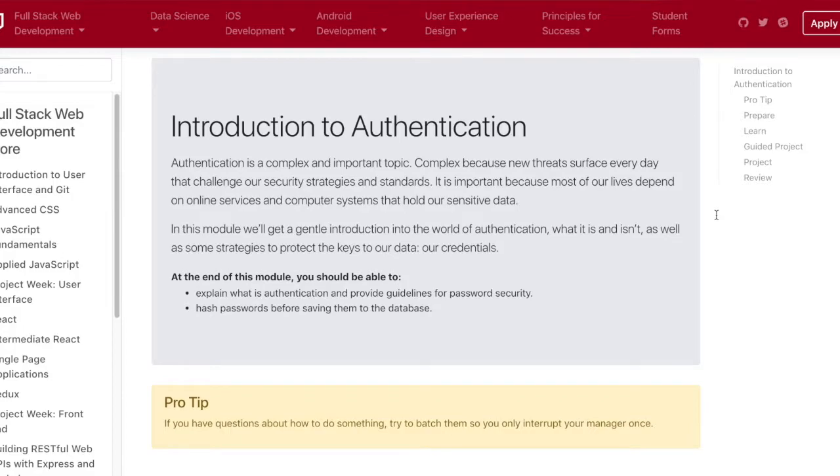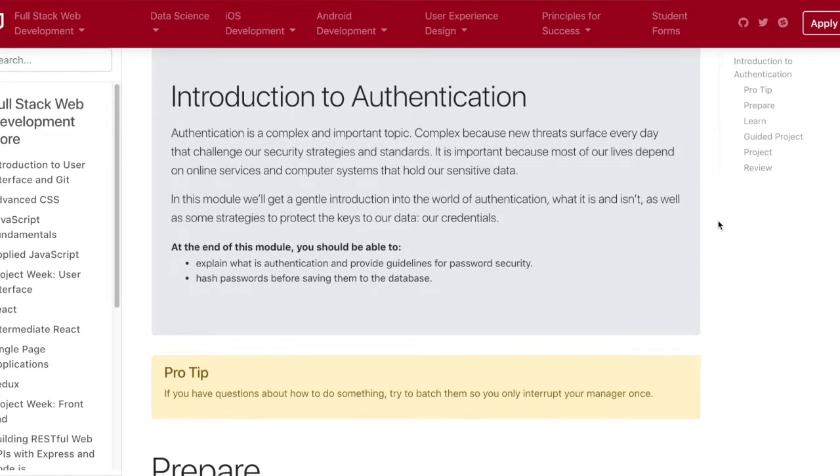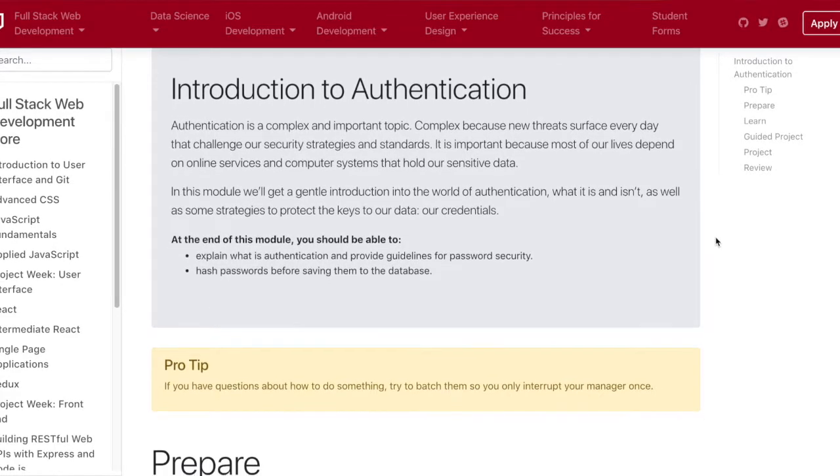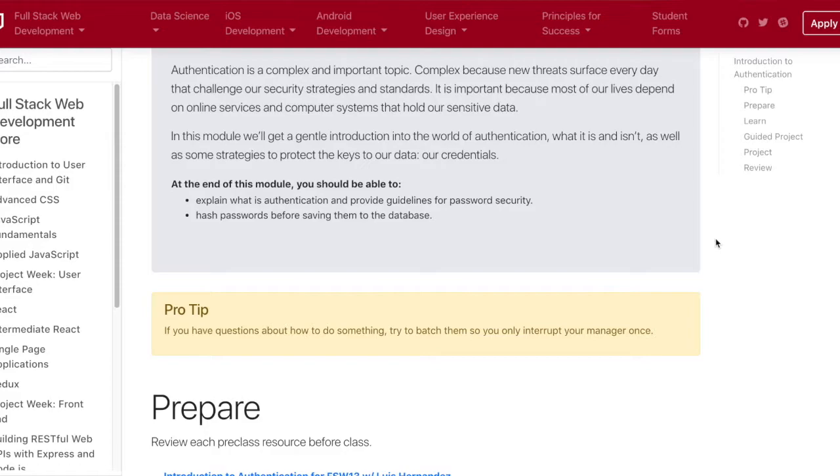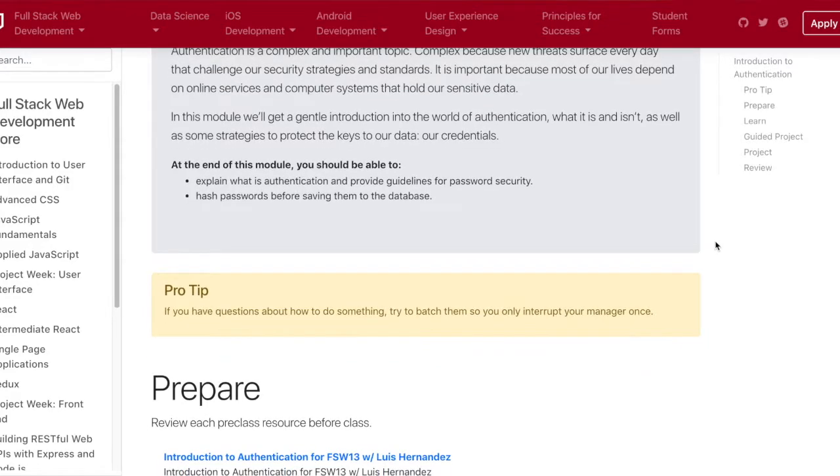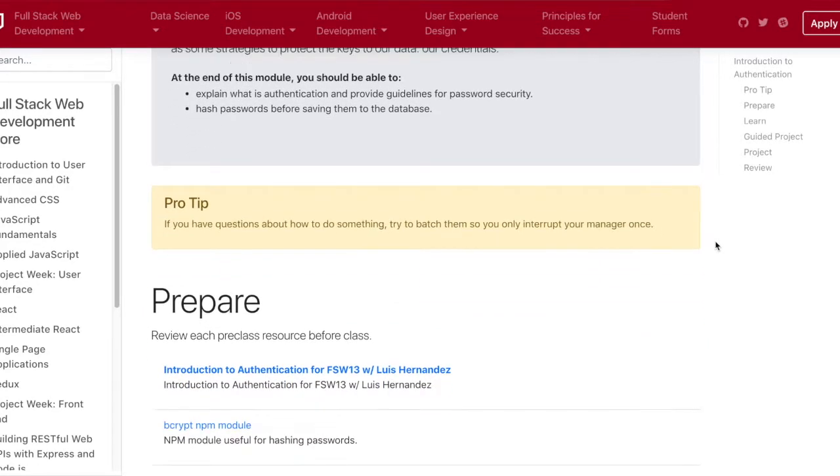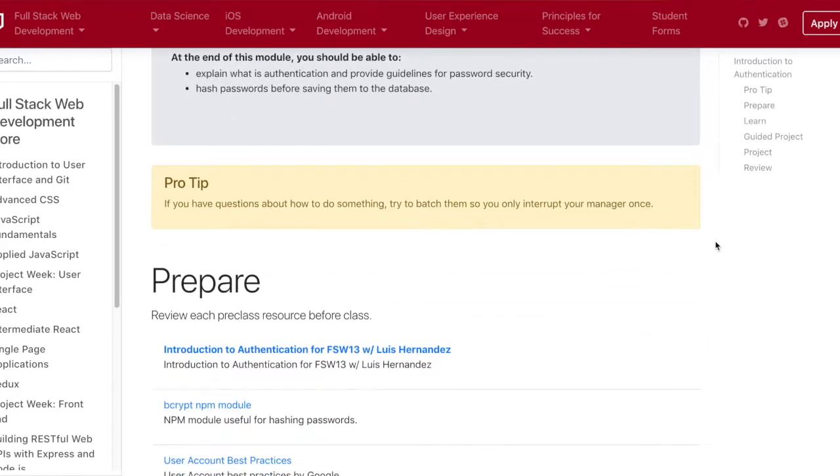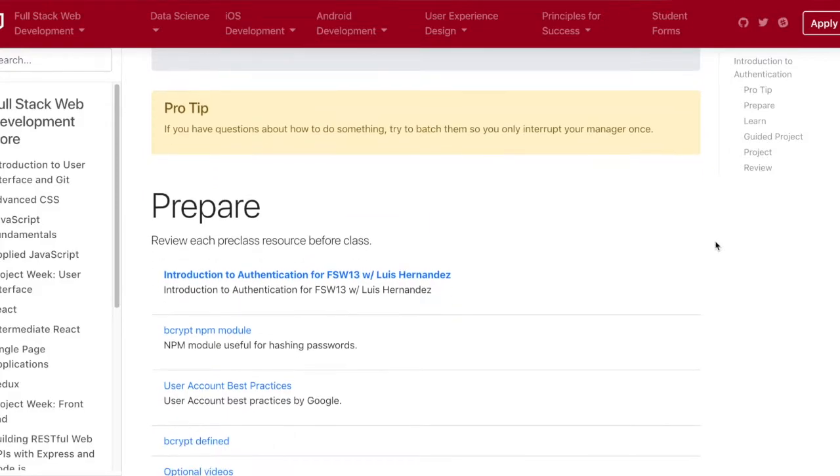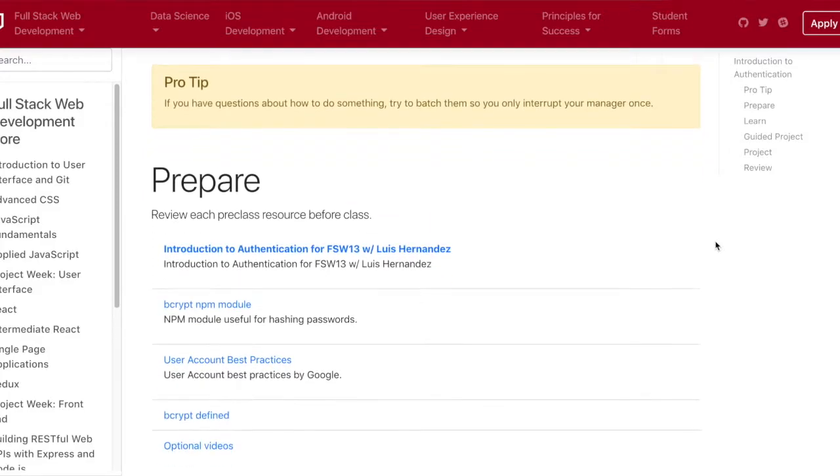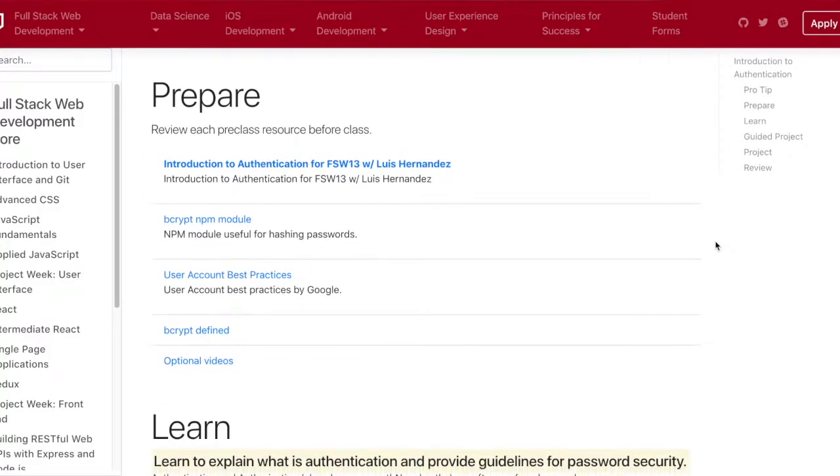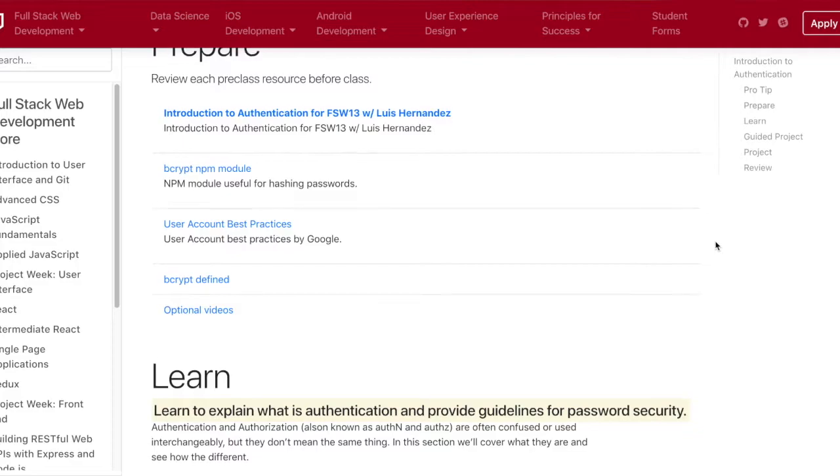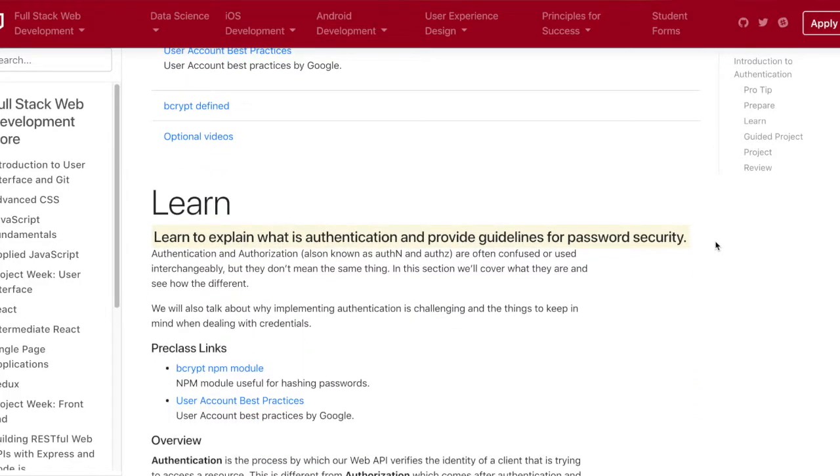Hey everyone, today is day 61. It was about intro to authentication, this will be week 13 all about authentication. We talked about different ways to protect our data in our databases so that hackers don't steal the passwords from our users. We talked about bcrypt.js, which is an npm library that we can use to generate these hashes.